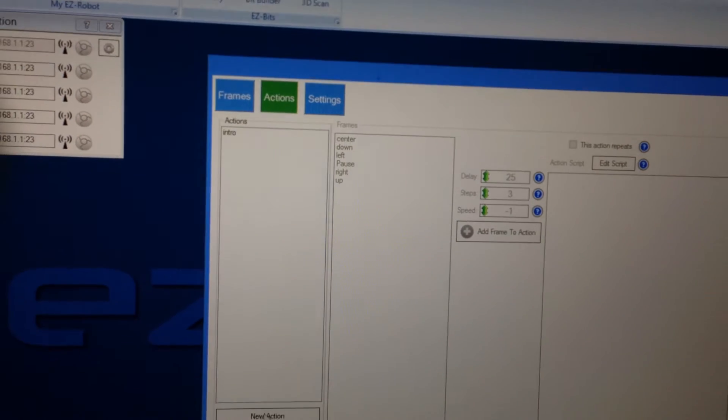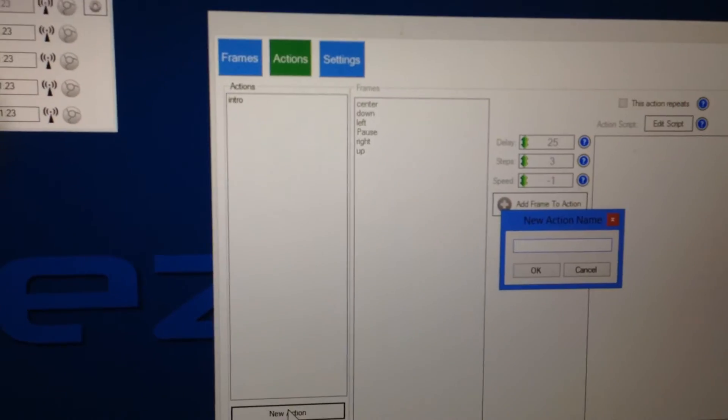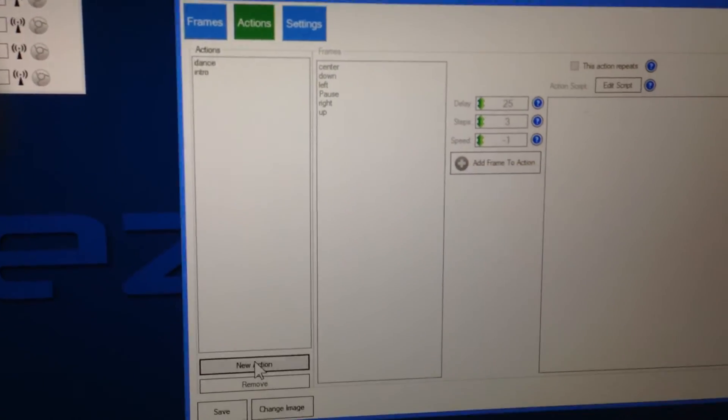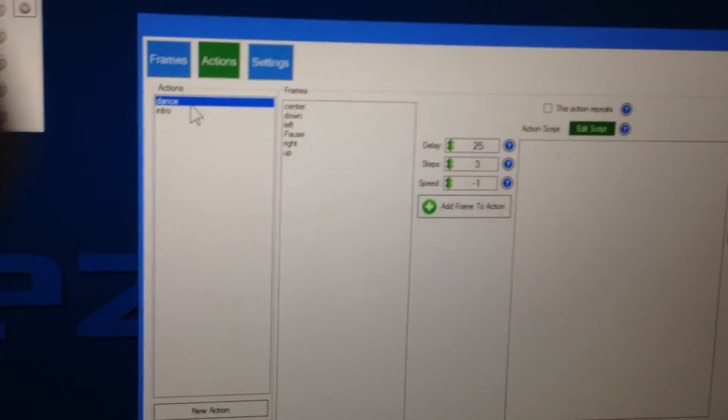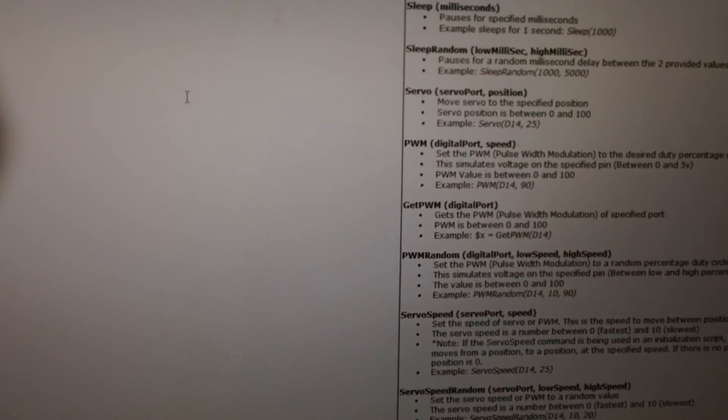So we want the auto-position when it runs to do that. So we can create a new action here. We can call it dance. And we'll select it. And then I'm going to edit a script. Now, I want that mp3 file to play.